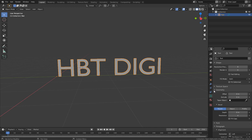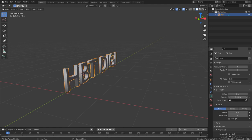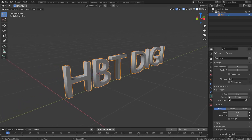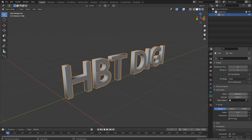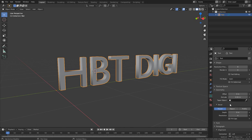Under Geometry we have Offset, Extrude, and Taper Object. We'll look at those more when we cover curves. We also have Bevel. With the geometry settings let's increase the Extrude value — you see it's giving the text some thickness now. The Offset controls how it shifts outward.